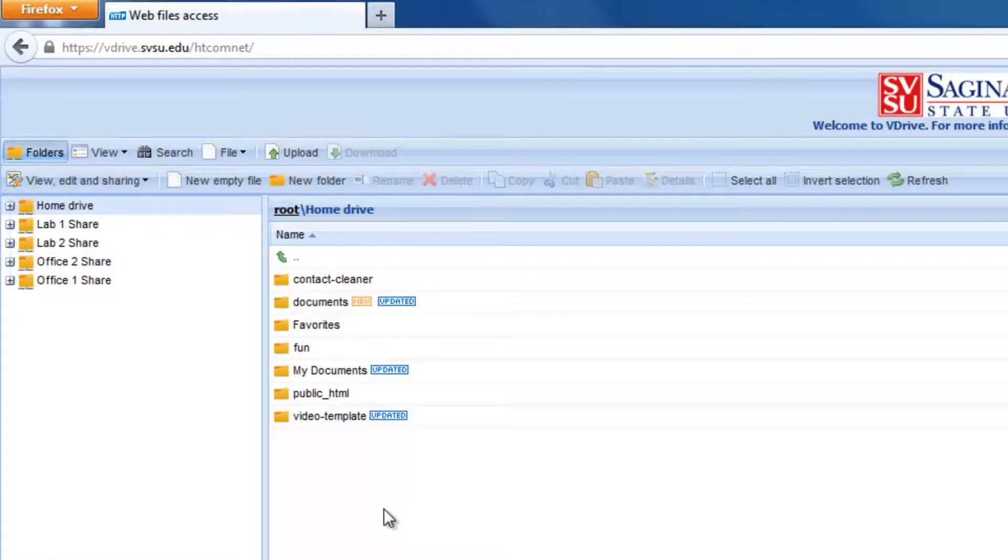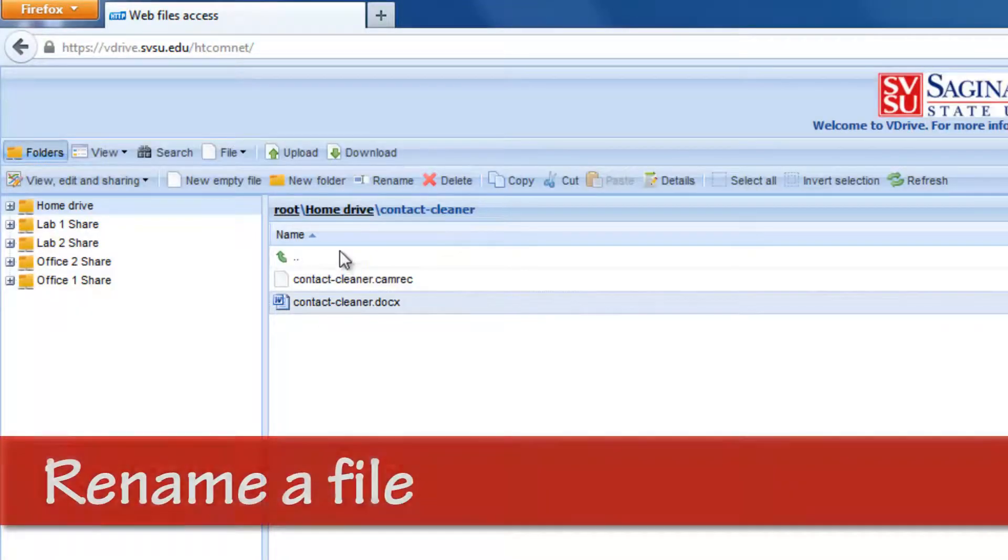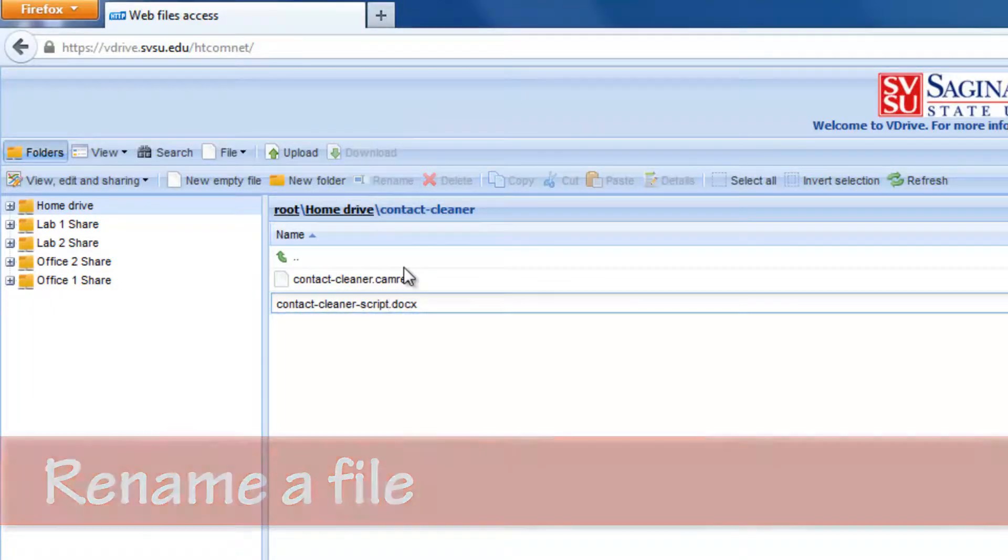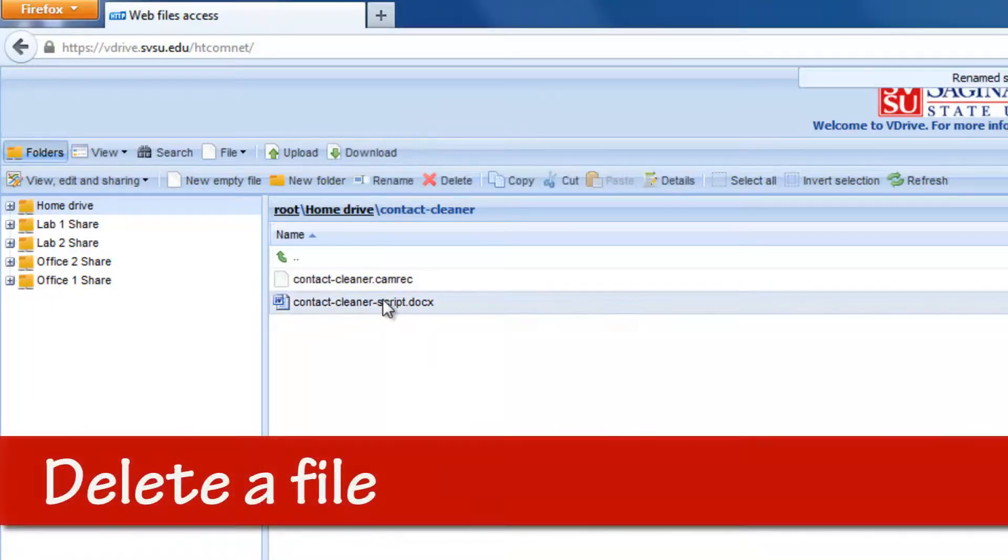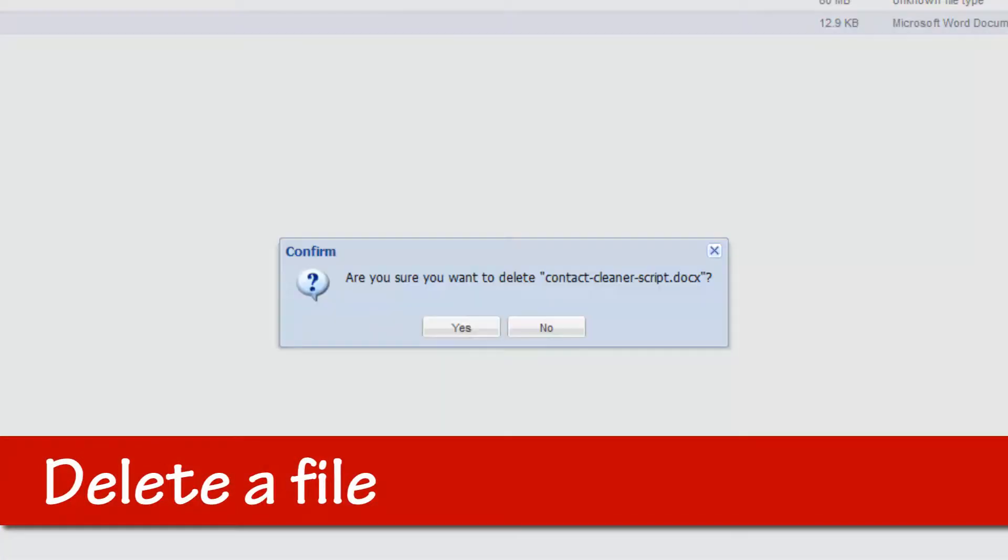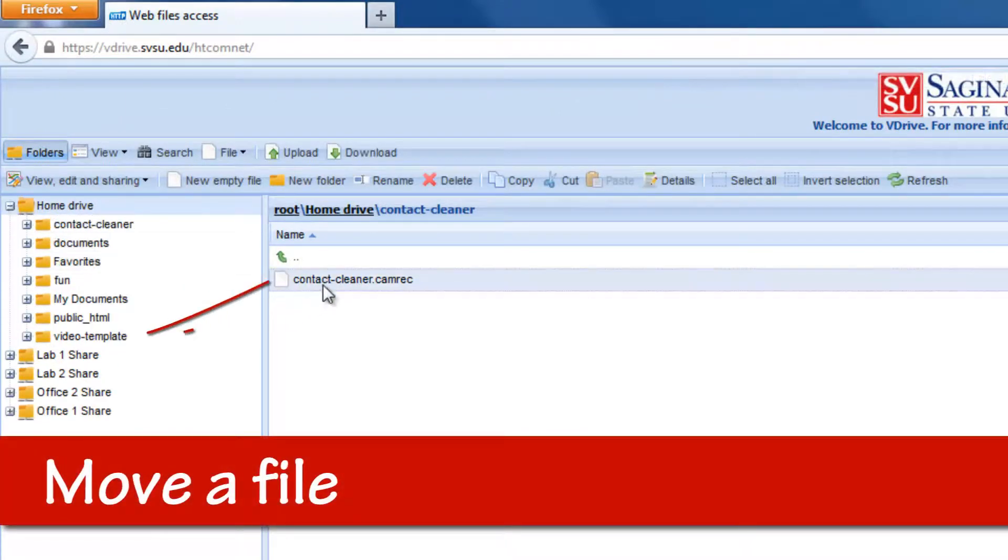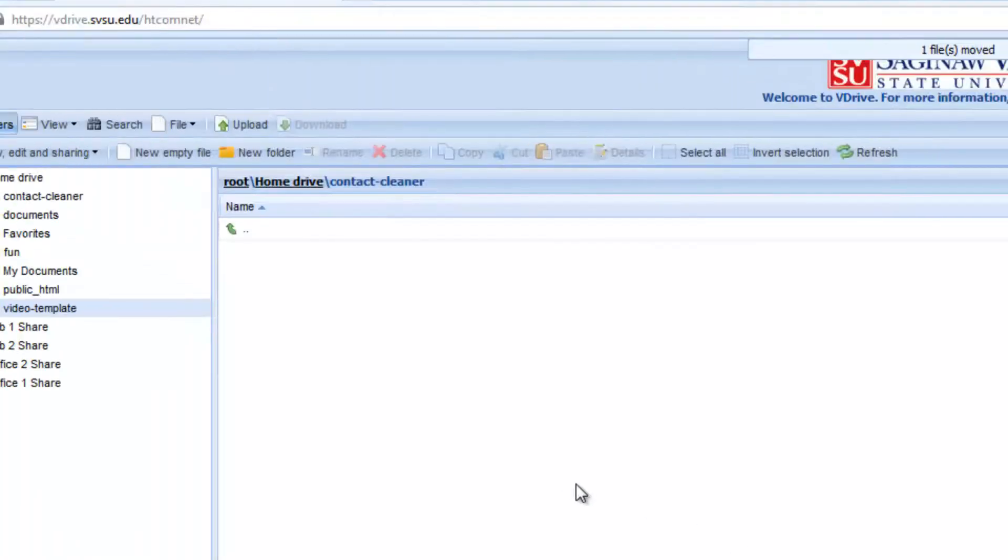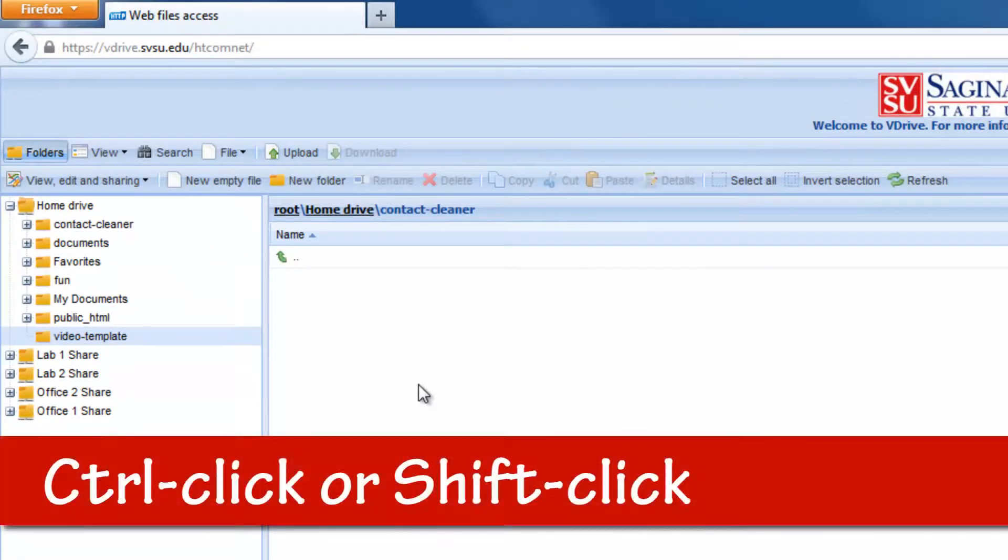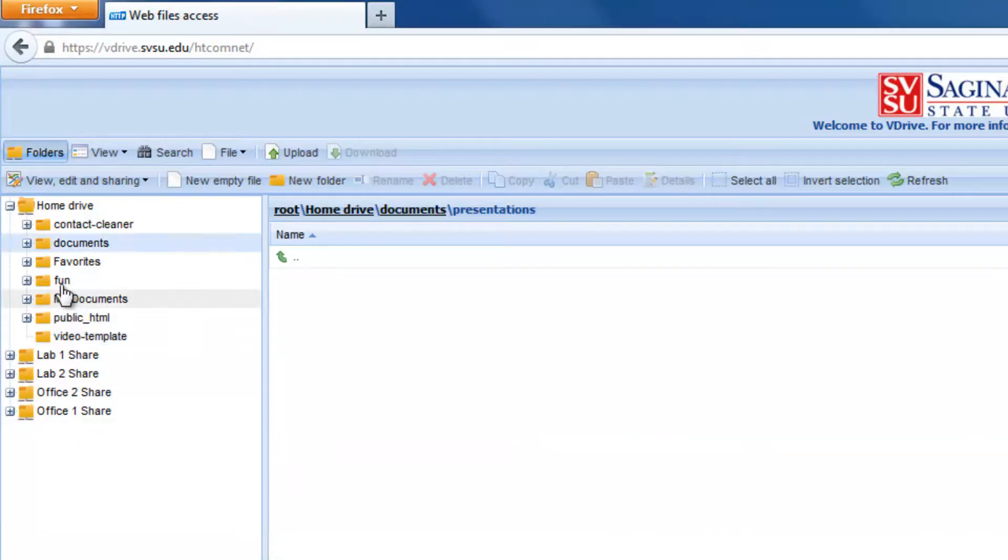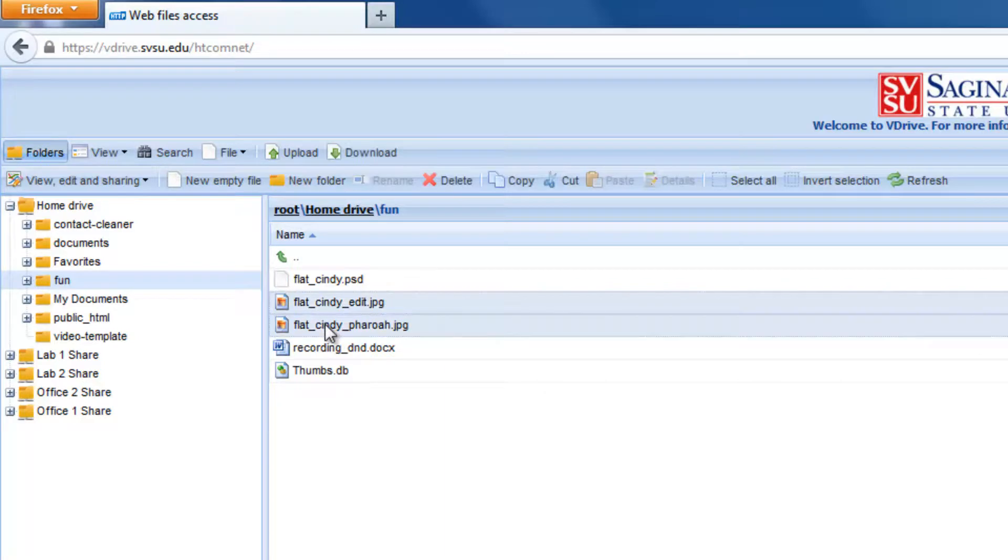You can perform basic functions like deleting files, renaming them, and moving the files into different folders. You can also control click or shift click to select multiple files at once, which can be helpful when downloading or moving files around.